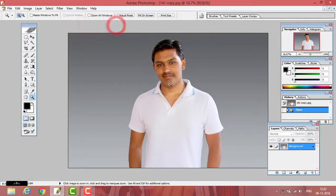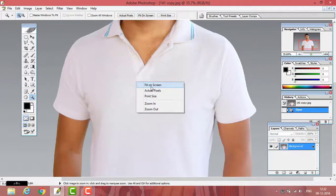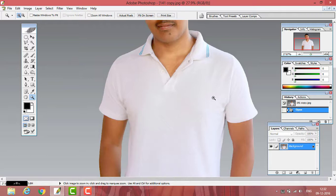Now see, the color of my t-shirt is white. I can change it to any color like blue, red, yellow, or any color.